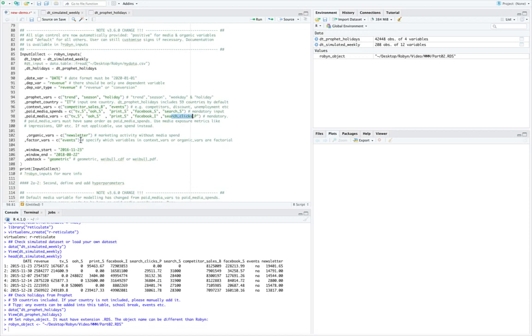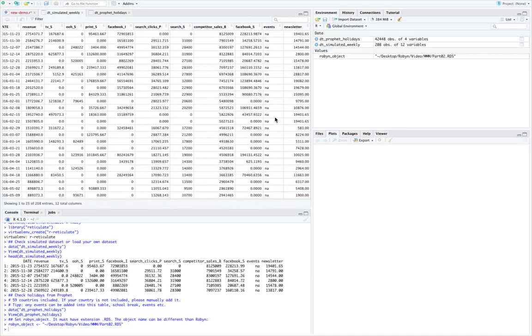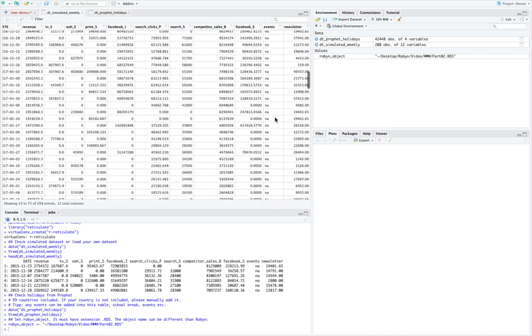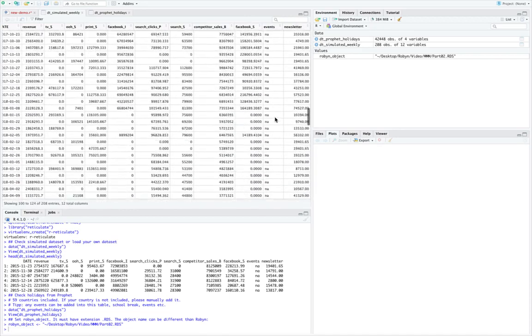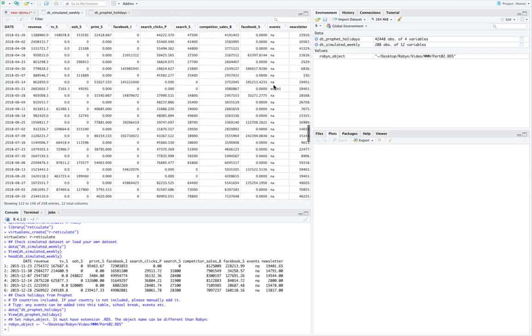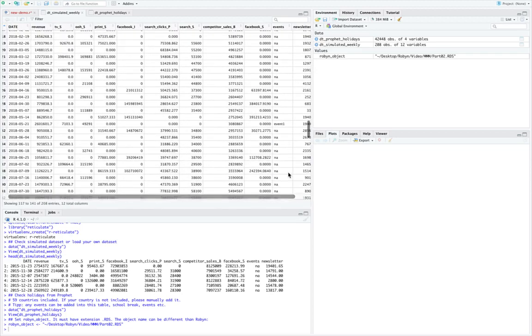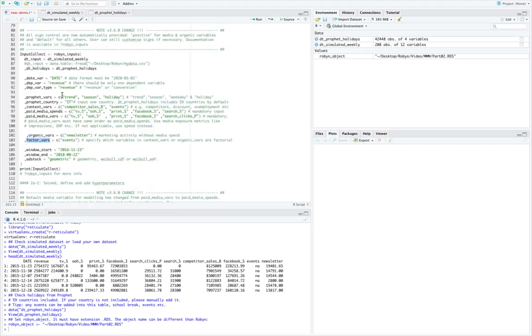After that we have organic variables, where we generally don't spend and is usually free of cost but impacts our sales. And then factor variables in events, which can be on and off. As we can see in the dummy data set, event one, event two, and so on. So events, and if we scroll further down we'd see event two, we also see event one as well somewhere around here. So this is how we input our variables over here.